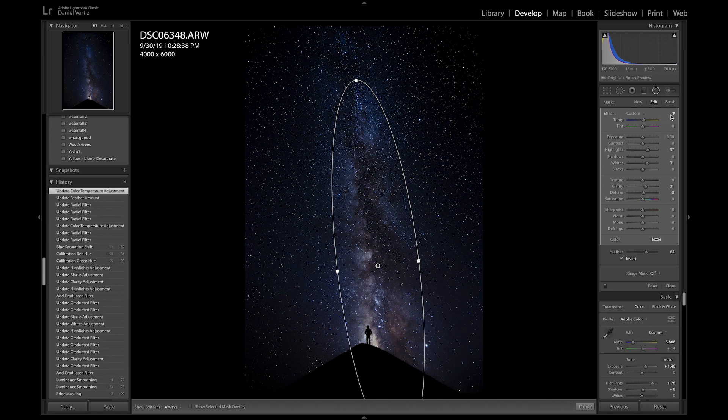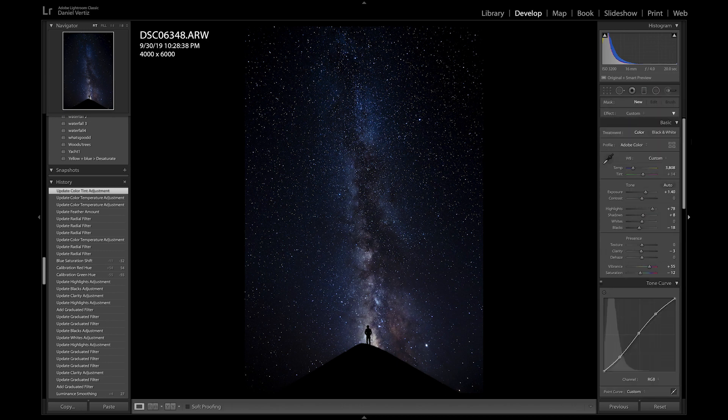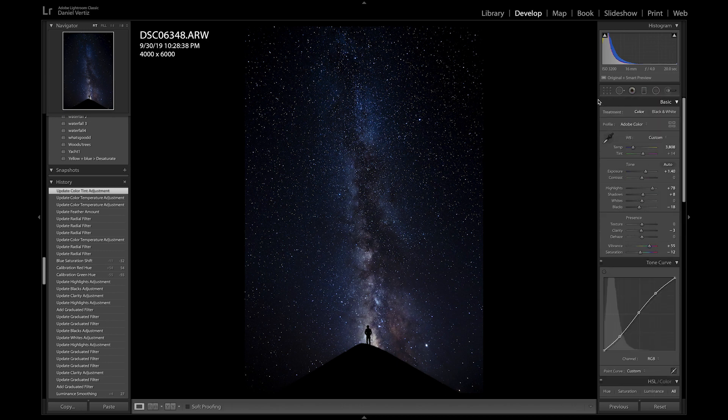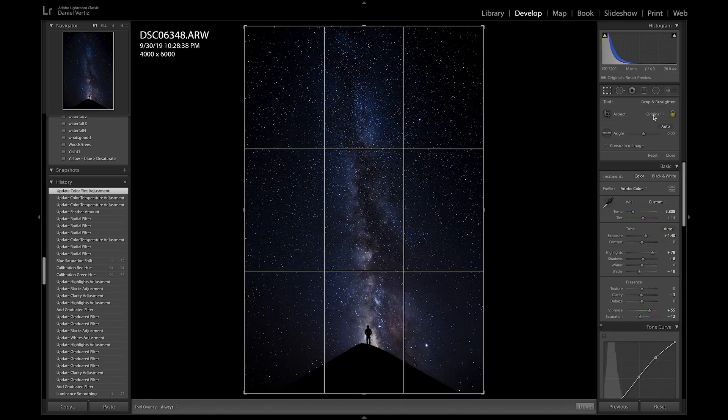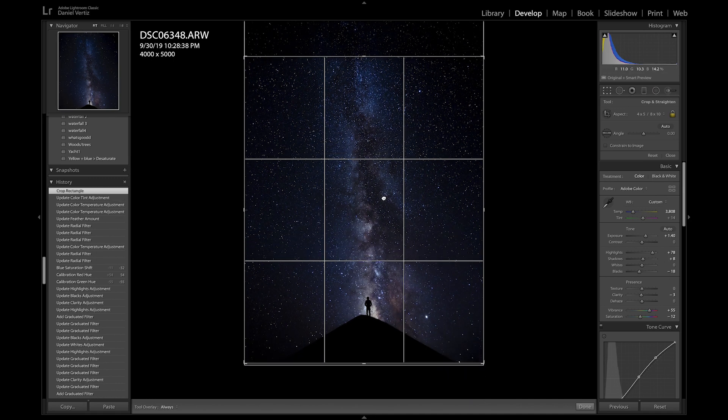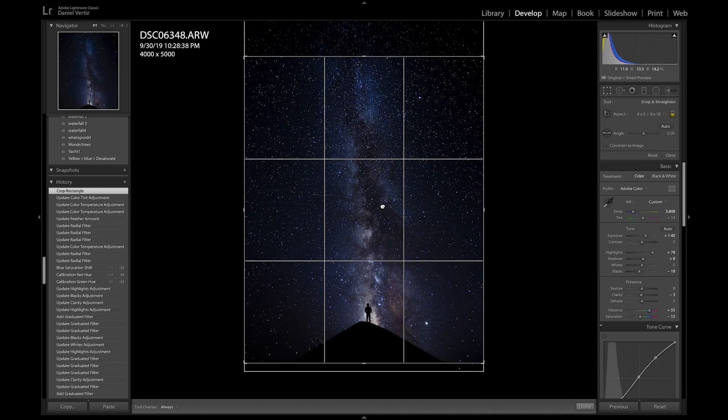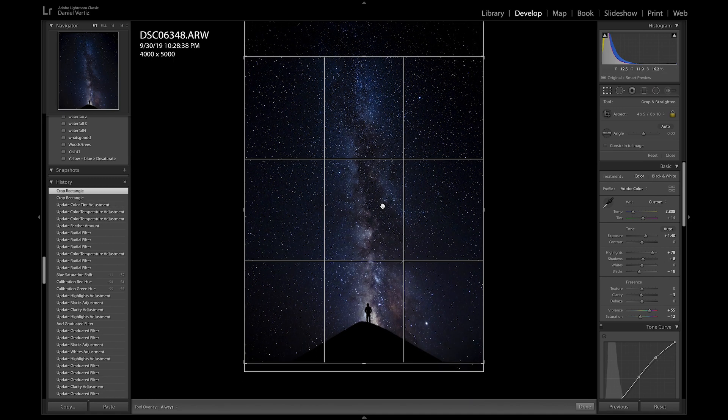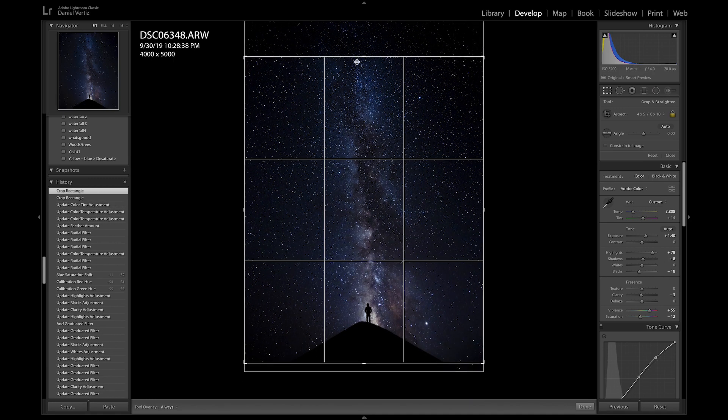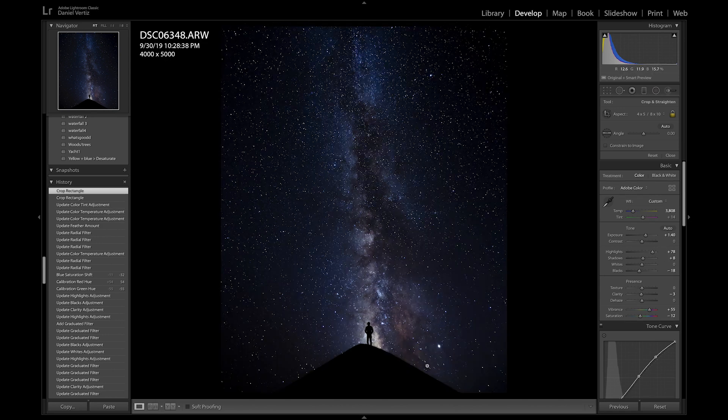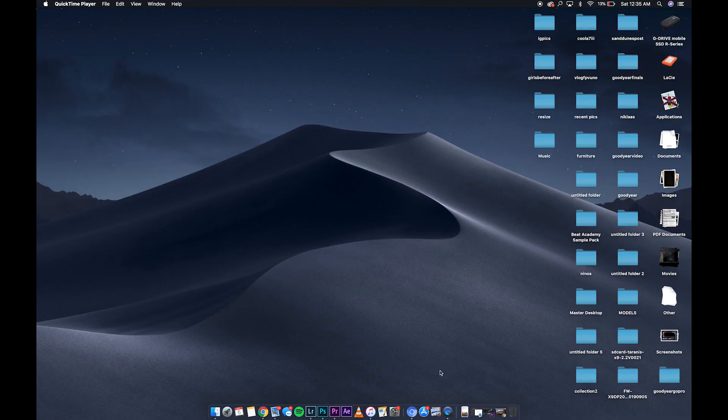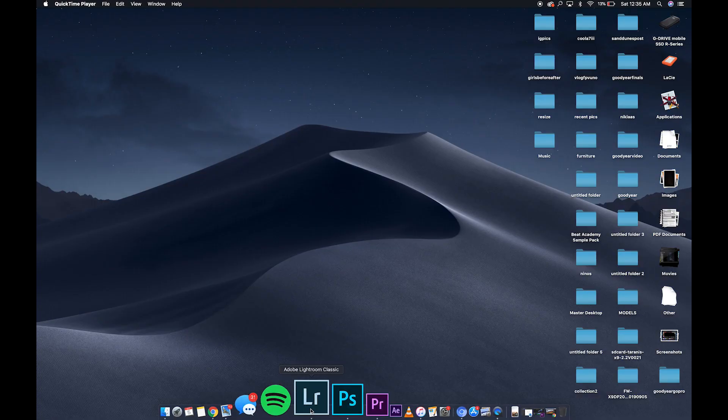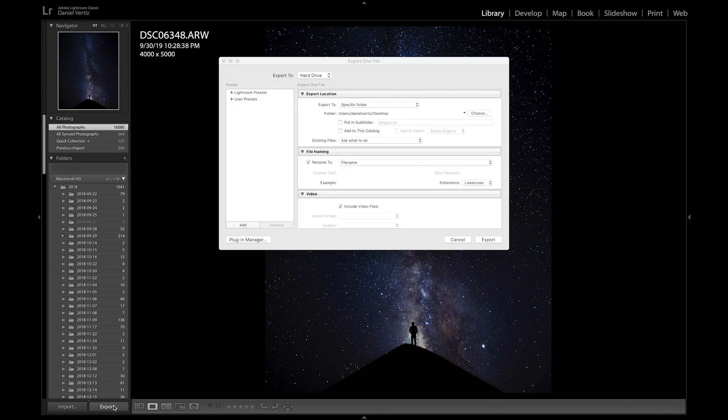And add a little more warmth in there. Seven, maybe seven is too much. Six. Next. Nice and simple. Crop it. Four by five, Instagram crop. Trying to make sure we have all the galaxy in there. I'm not as high as I would have wanted to be, but that's what we get. And if you guys thought that was it, you are mistaken. Let me export the picture now.